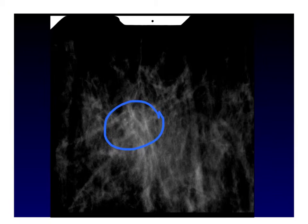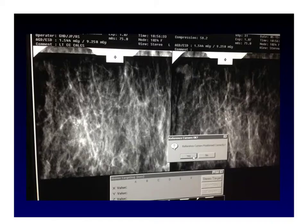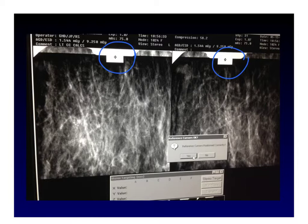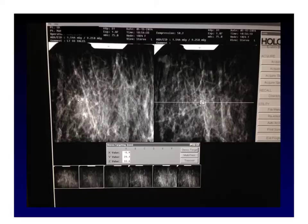We are now ready to take our stereo pair. We move the camera 15 degrees off center in one direction and 15 degrees off center in the other direction to acquire our stereo pair. This enables us to target the calcifications and obtain X, Y, and Z coordinates. First, make sure the reference cursors are positioned correctly — we are telling the computer that X, Y, and Z are zero at this location, which correlates with a real spot on the compression paddle. We then target the calcifications. In our case, the X, Y, and Z coordinates are minus 6.9, 29.1, and 33.6.